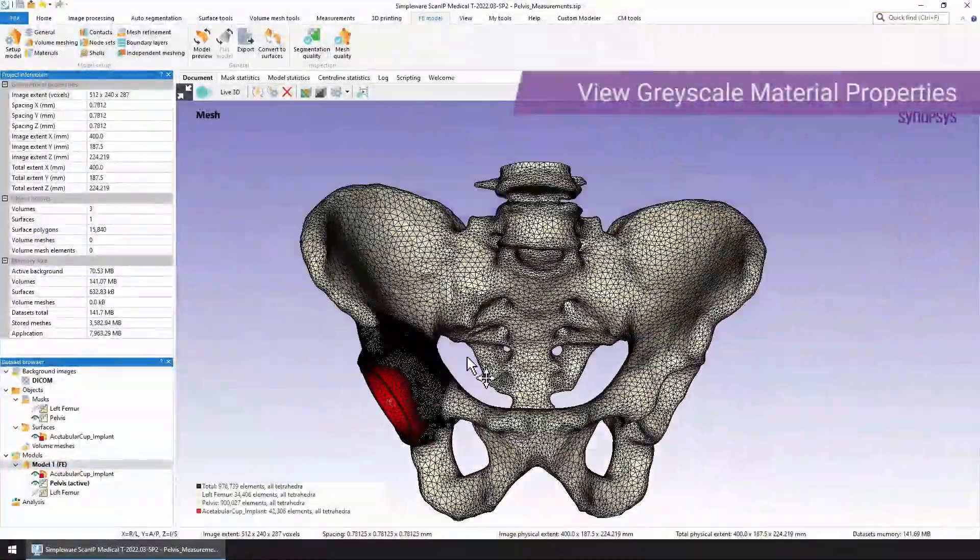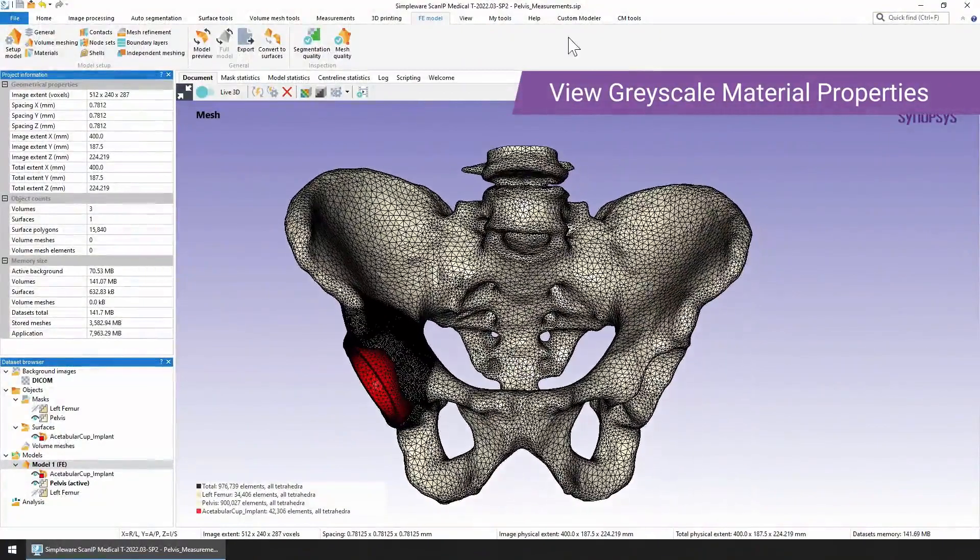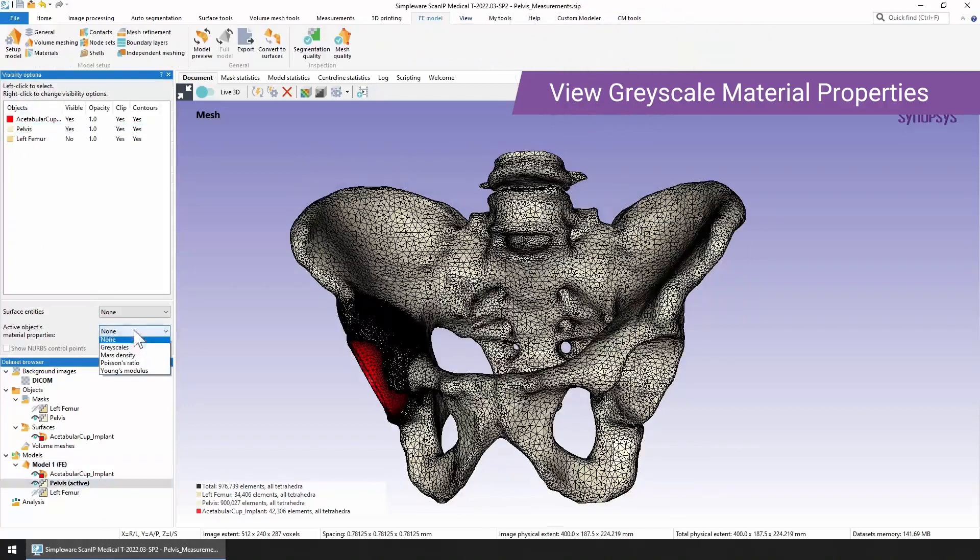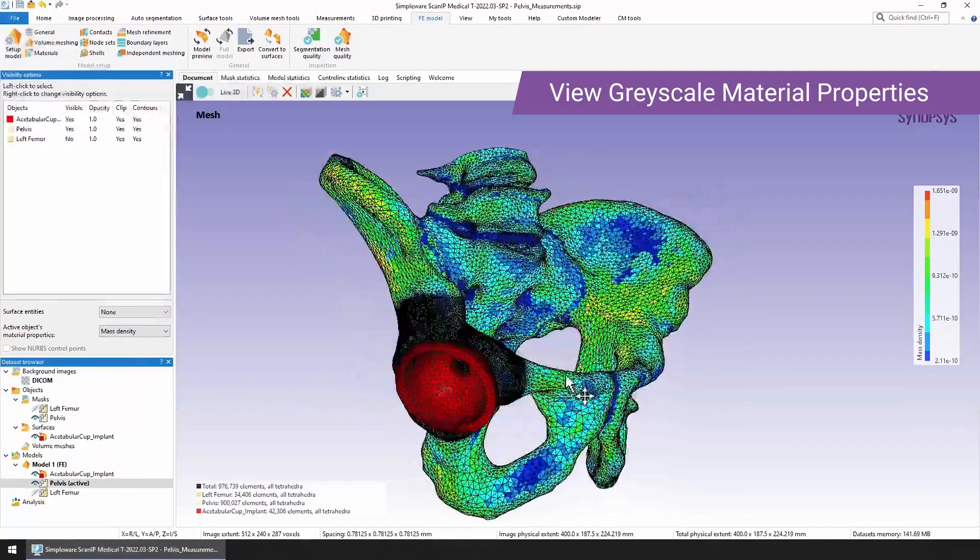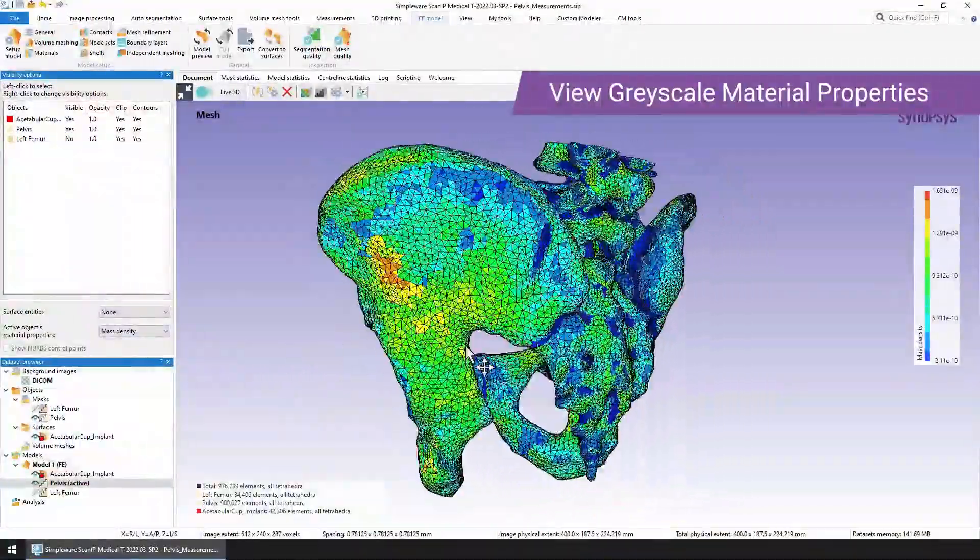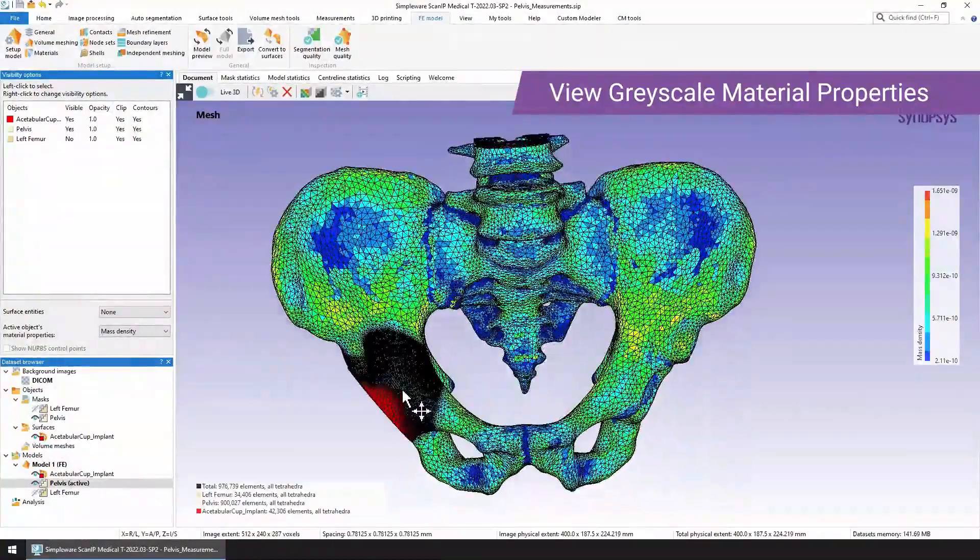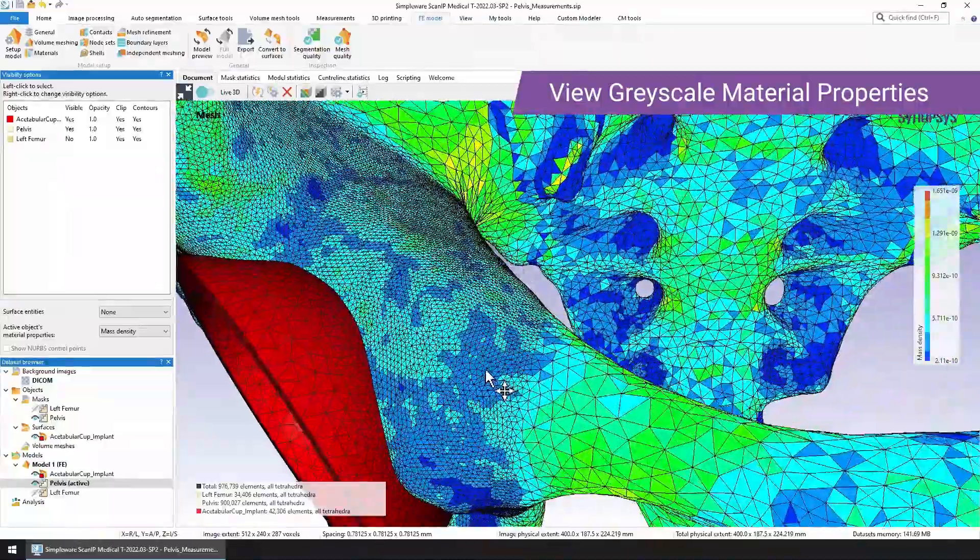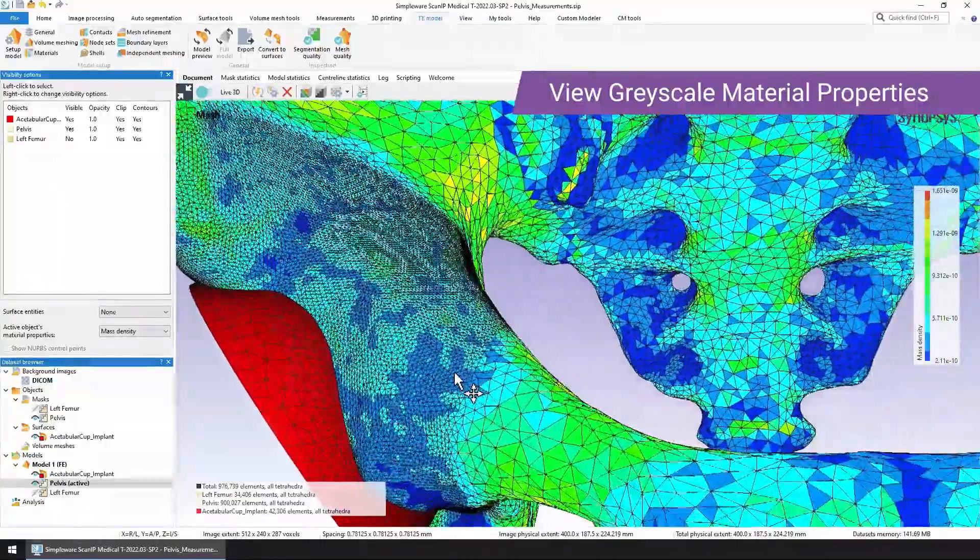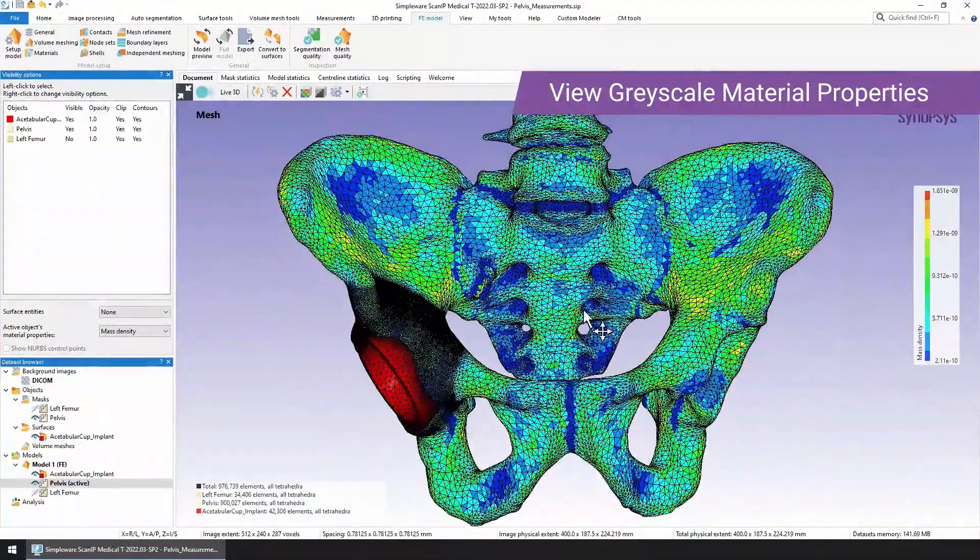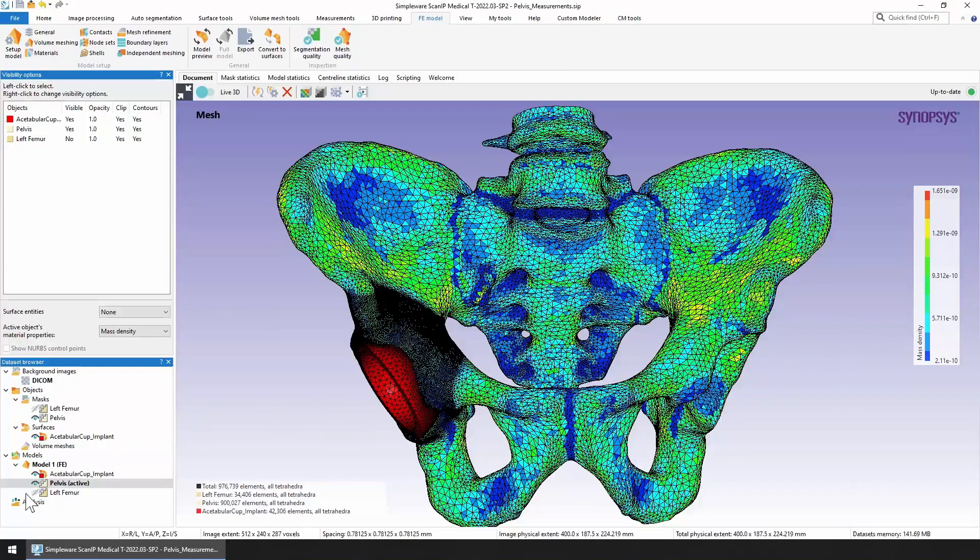The other thing I wanted to show you was the grayscale material properties. To view those, you go into view, visibility options. Make sure that the pelvis is active because this is the one that I've set up the material properties on. Then we just select mass density. Here you can see a range of values for the mass density for the pelvis part. You can see that these are assigned to each of the elements within this range. In this case, I chose 10 steps and you can see the mass density listed on the right hand side here.